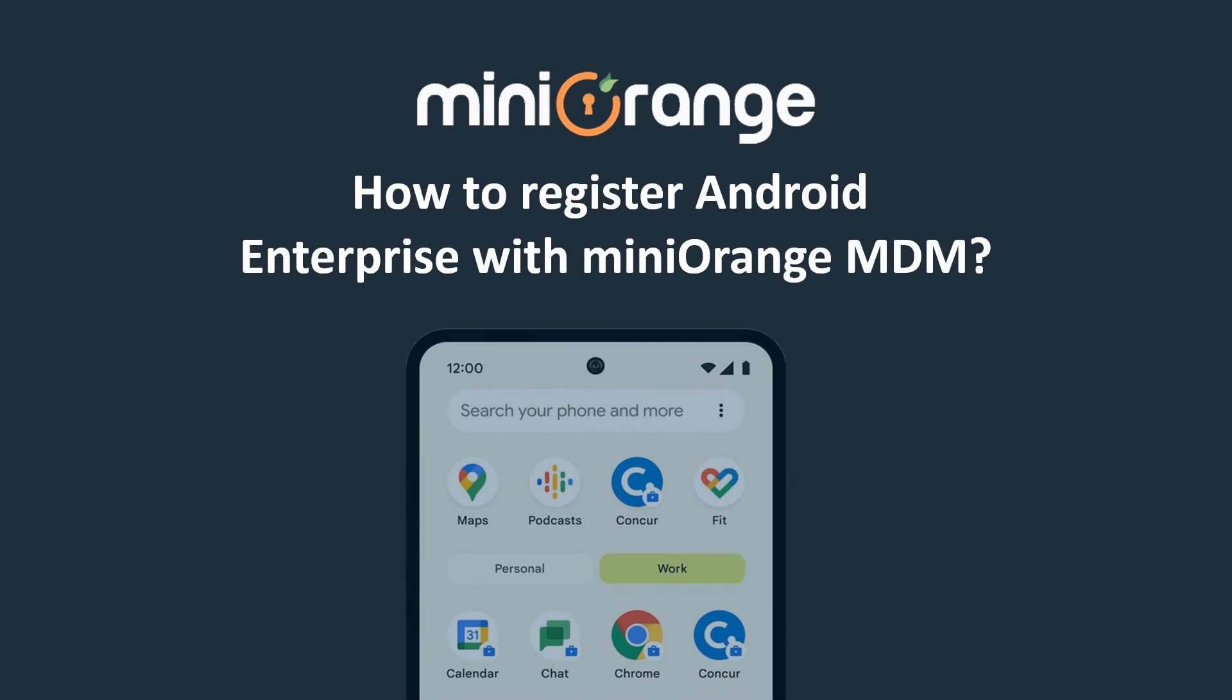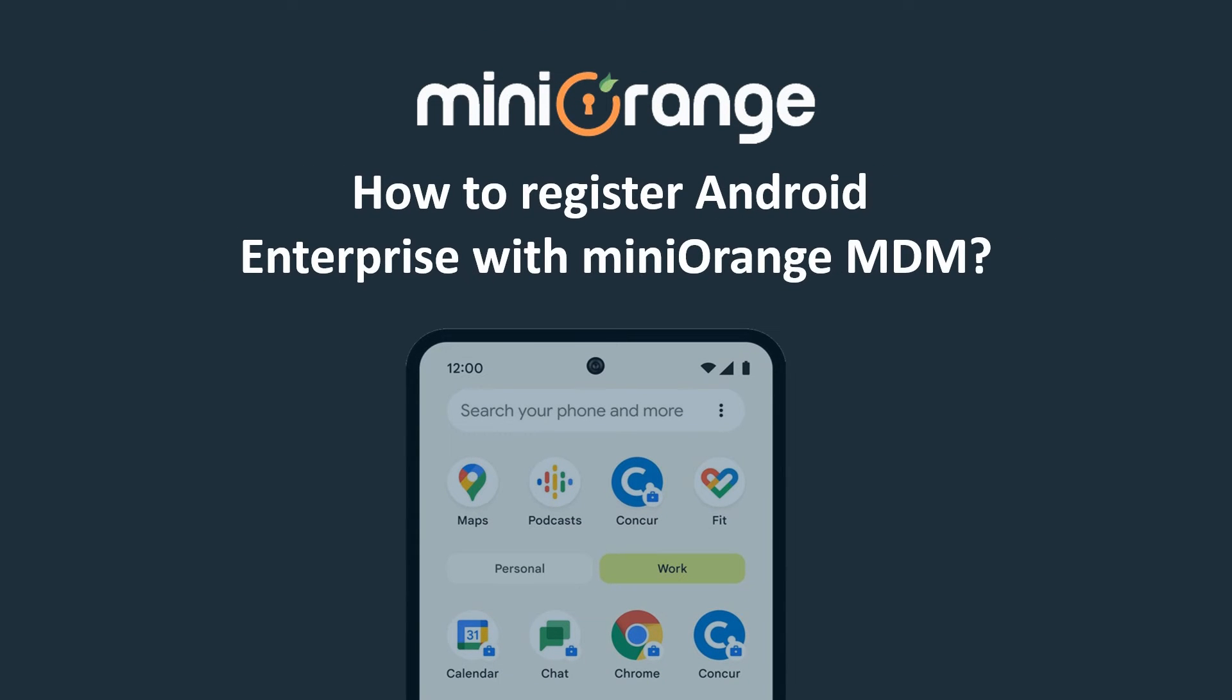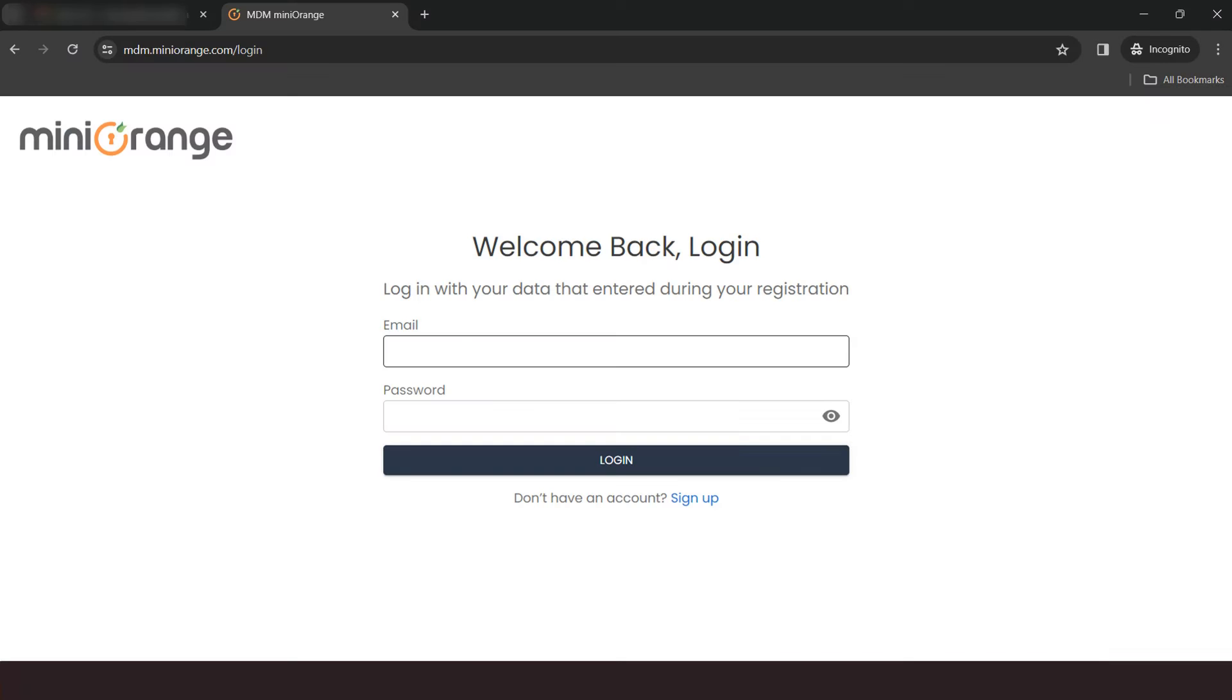Hello and welcome to Mini Orange. In this video, we are going to show you how to register Android Enterprise with Mini Orange MDM. So, let's start.